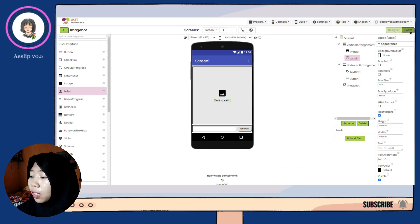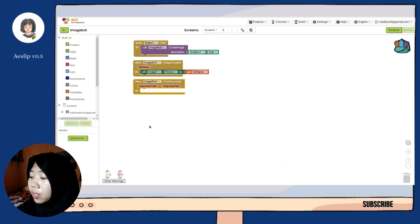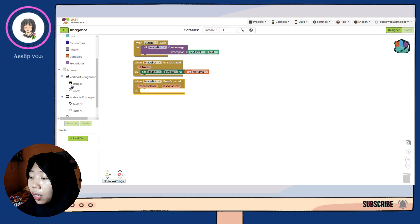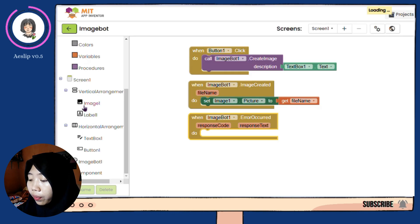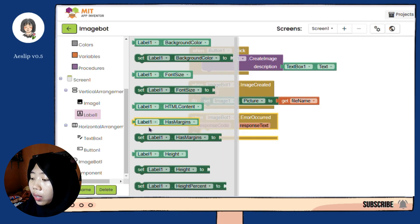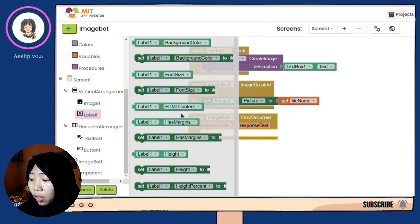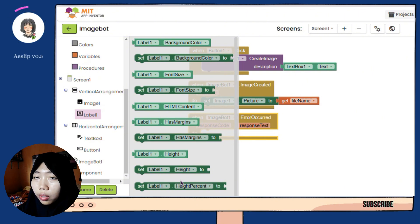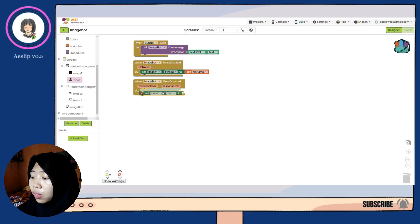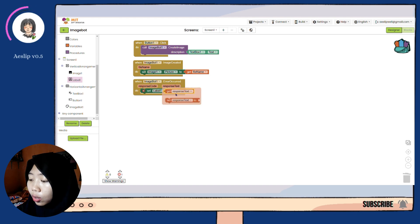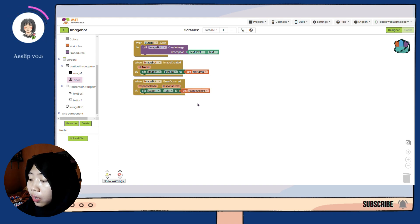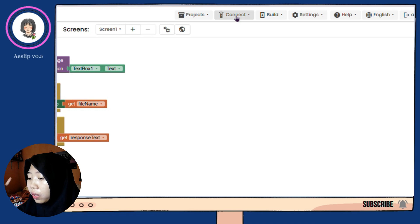So the response text shows the error will appear in this label.